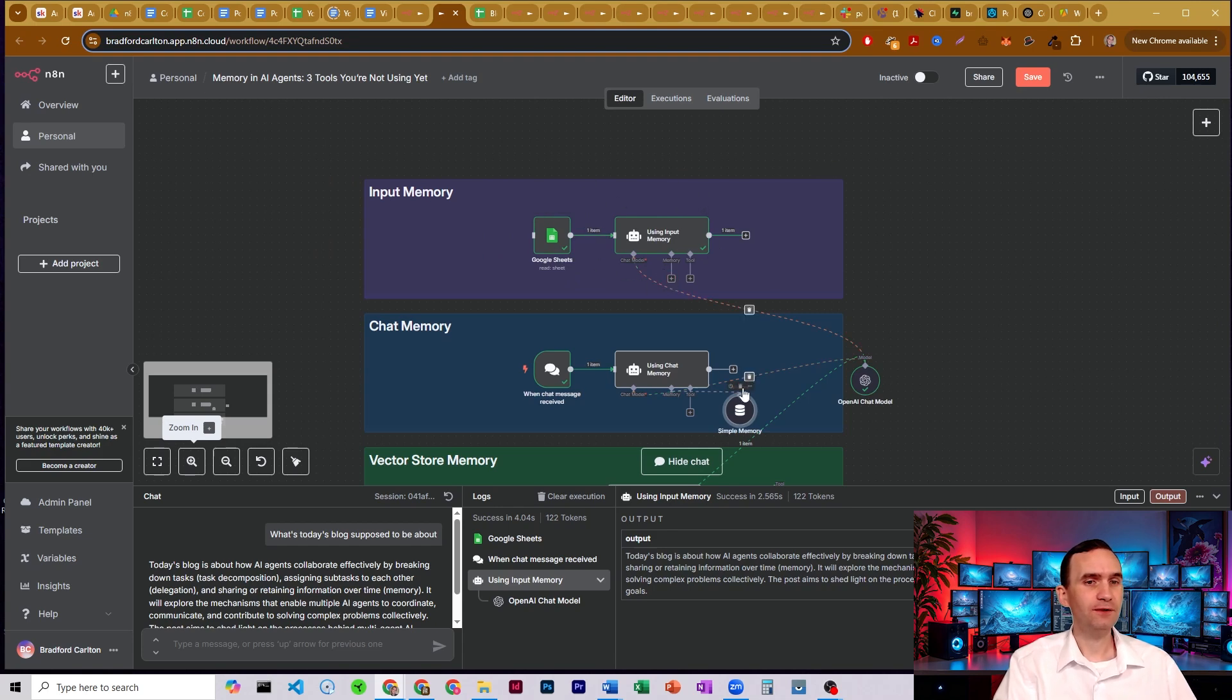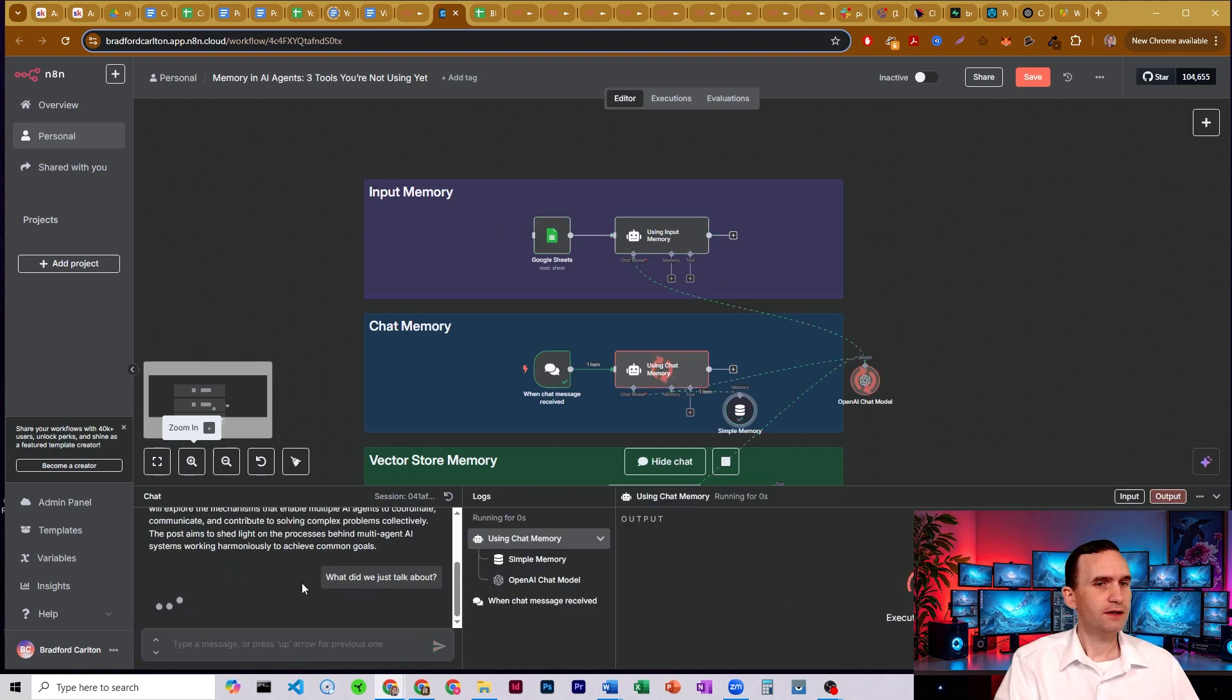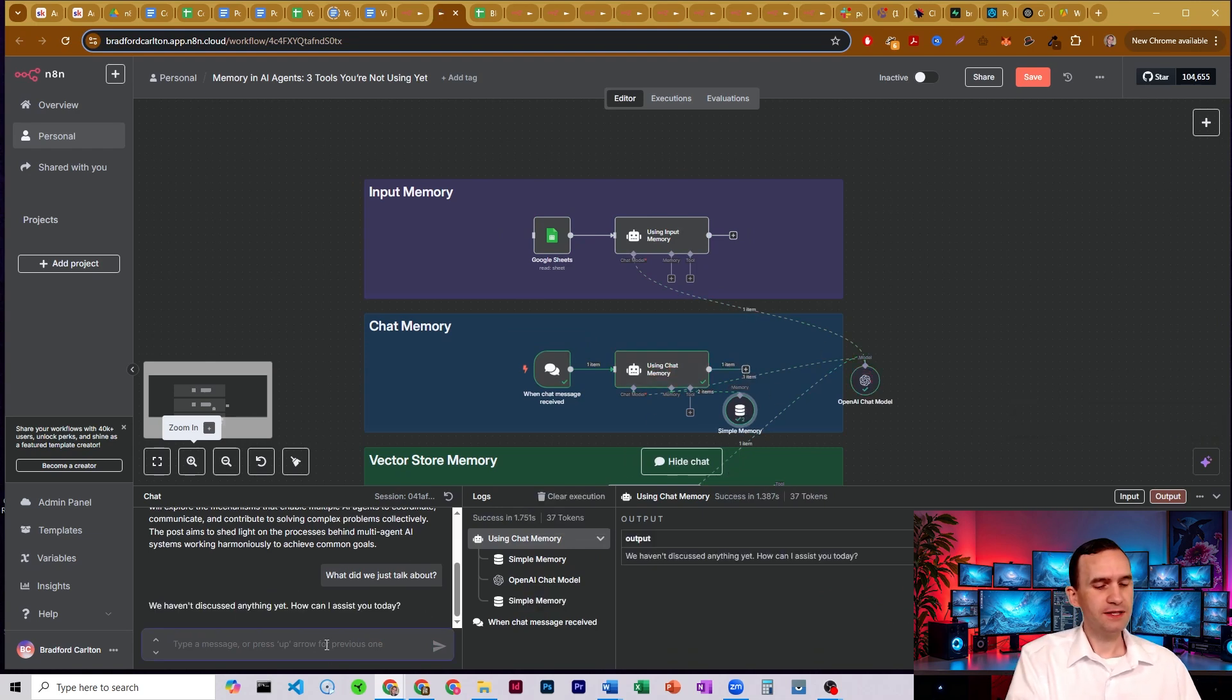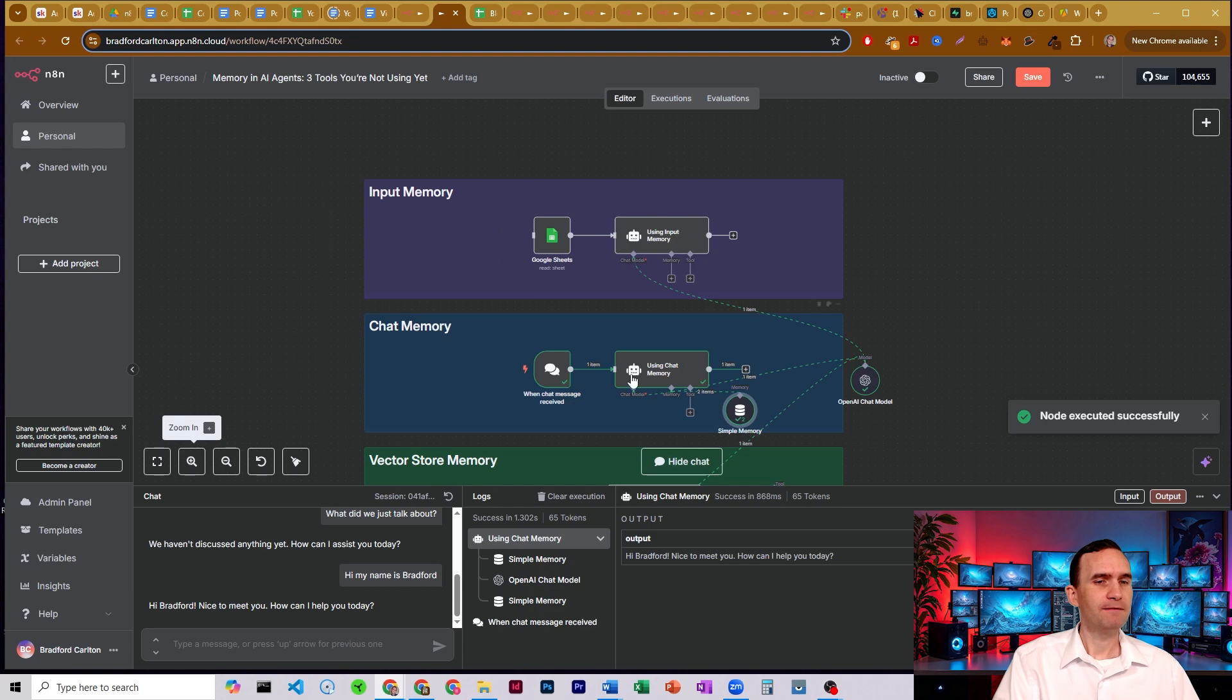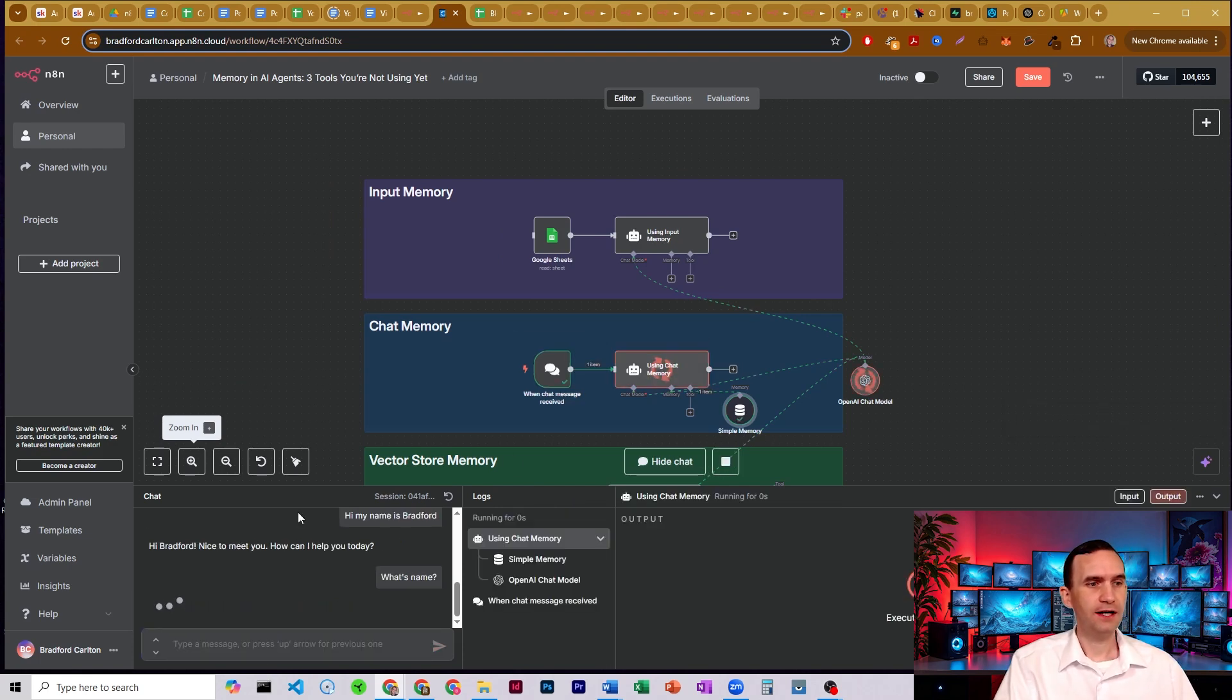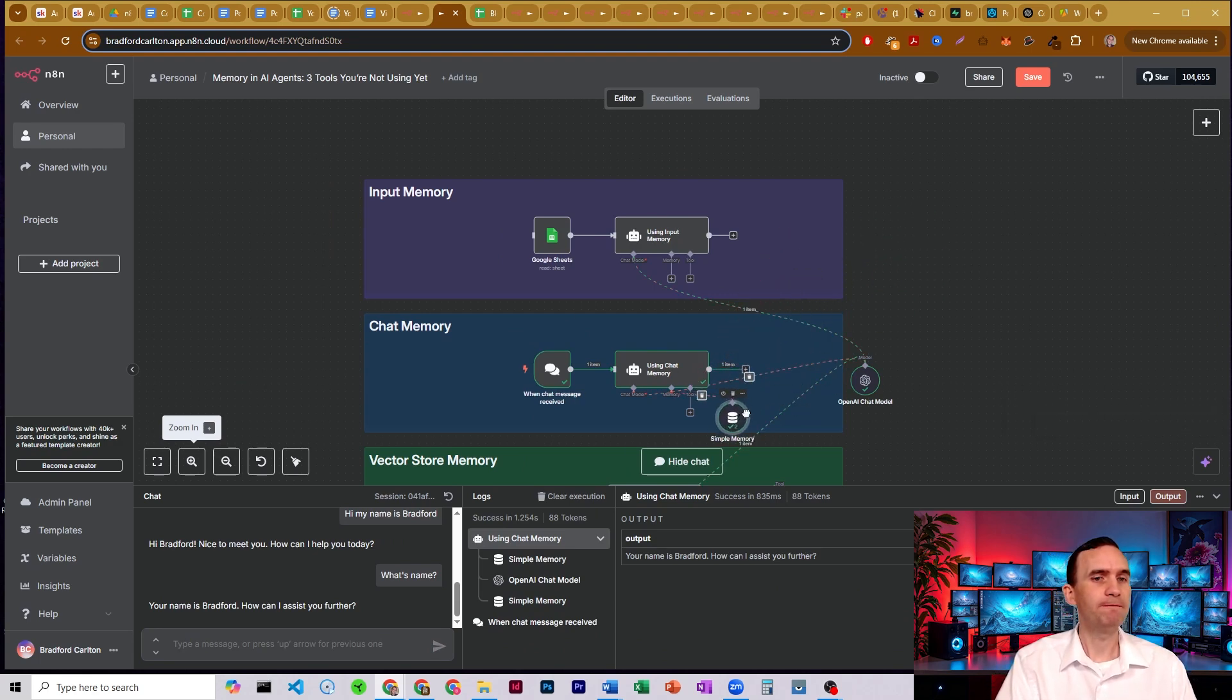There's nothing here attached to it. It wasn't hooked up here. So if I say, what did we just talk about? It's going to go, I don't know. We haven't discussed anything yet because there's nothing yet in the memory. But if I go and say, hi, my name is Bradford, it's going to say, hi, Bradford. Nice to meet you. And if I'm going to say, what's my name? It's going to say, your name is Bradford. And that's because it has this chat memory node attached to it here.